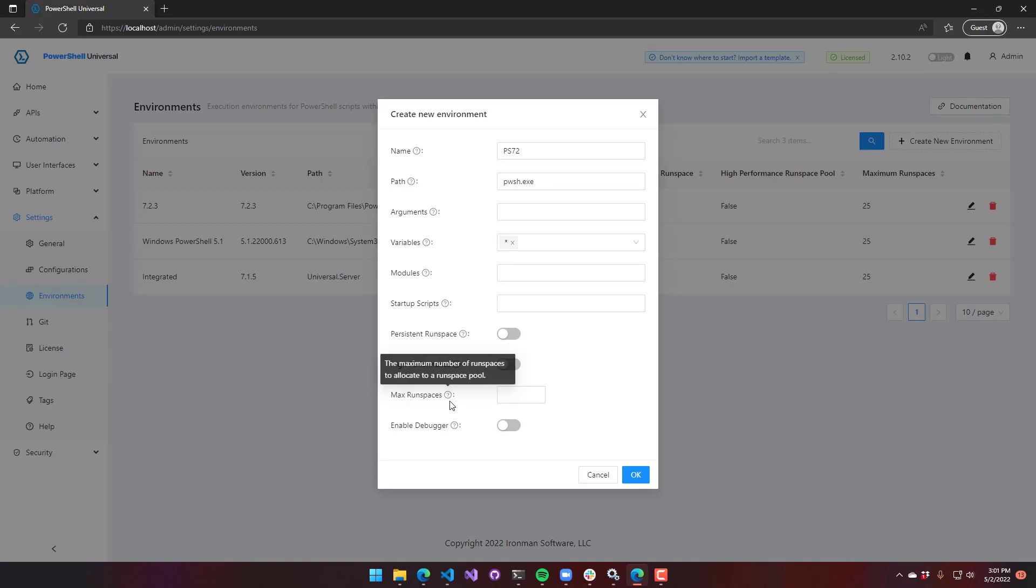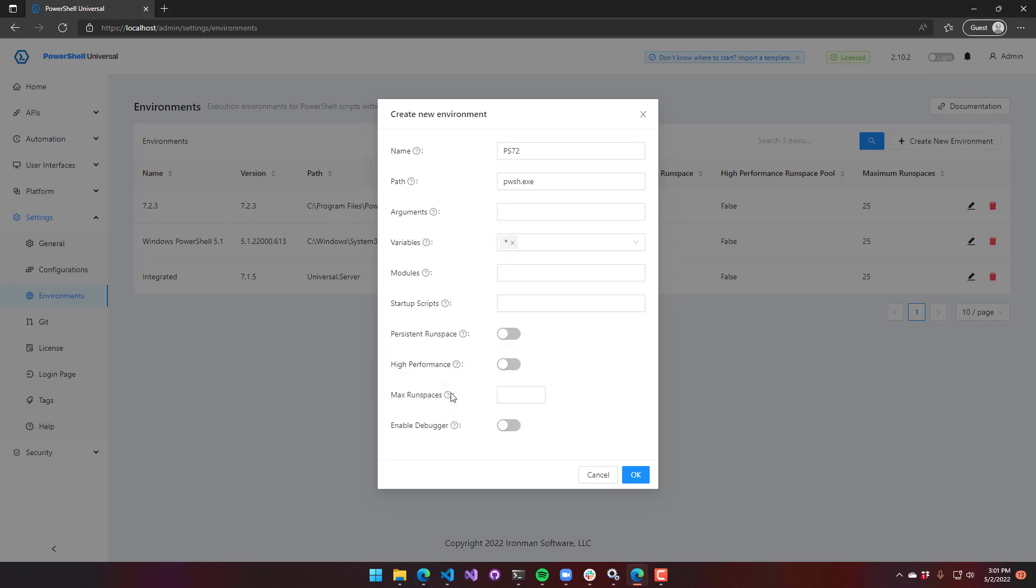The maximum number of runspaces defaults to 25, and you can adjust that. The more runspaces you have, the faster things will process, but the more memory will be used. If you have a lot of memory on your system and you want it to be as fast as possible, you may increase the number of runspaces. But do note that you will see a memory increase with that runspace pool size.